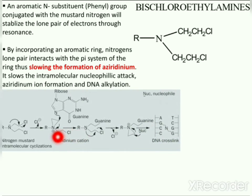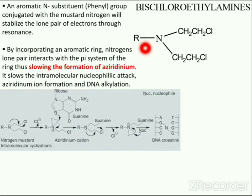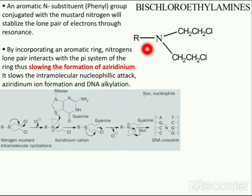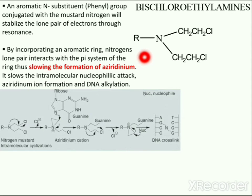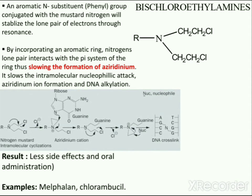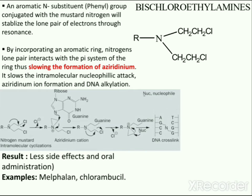The problem is that the highly reactive nature of the aziridinium cation results in serious side effects. By incorporating an aromatic ring, the nitrogen lone pair interacts with the pi system of the ring, which slows the intramolecular nucleophilic attack, aziridinium ion formation, and DNA alkylation. Therefore, bischloroethylamines with aromatic substitution result in fewer side effects. Examples include melphalan and chlorambucil.